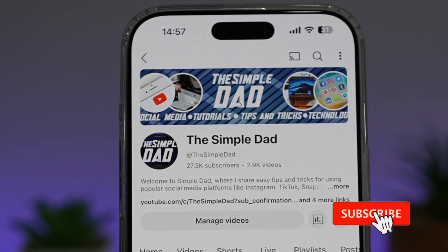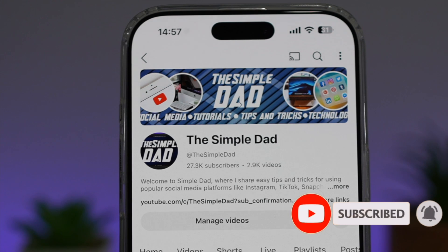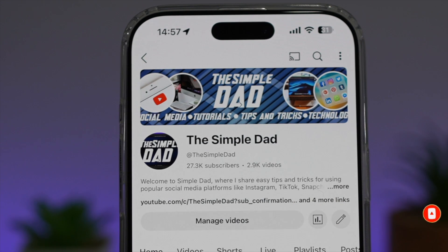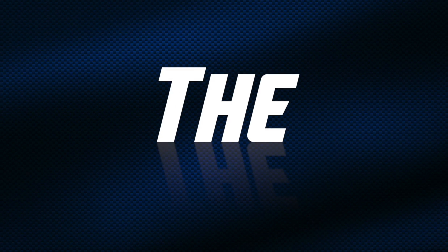If you're new on the channel and you want to find out more about your iPhone, your Android phone, or any other social media apps, don't forget to subscribe to become a part of the Simple Dad community. Hit the like button if you find this video useful.